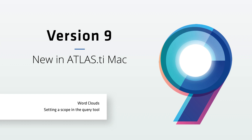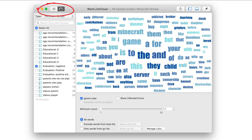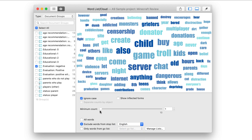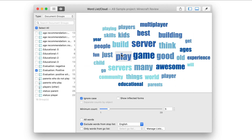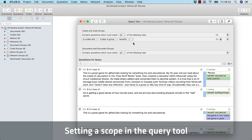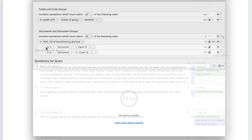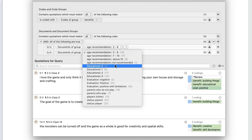We've also added the following features to Atlas TI 9 Mac. Word clouds, as an alternative way to present word lists. You can apply stop and go lists, zoom to the most frequent words, or show inflected forms only. This could be useful, for example, if you do not want to differentiate between 'play' and 'playing'. Restricting queries to documents or document groups is now also possible in the query tool. You can use Boolean operators to combine documents or document groups, making it very easy to compare and contrast data.